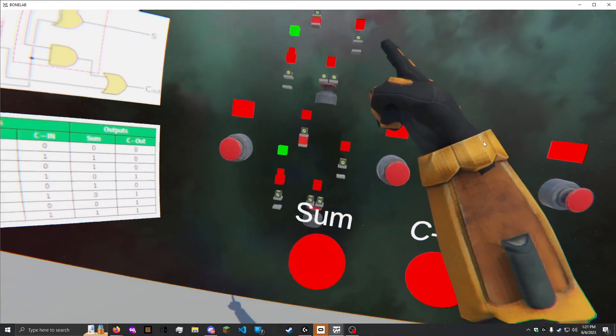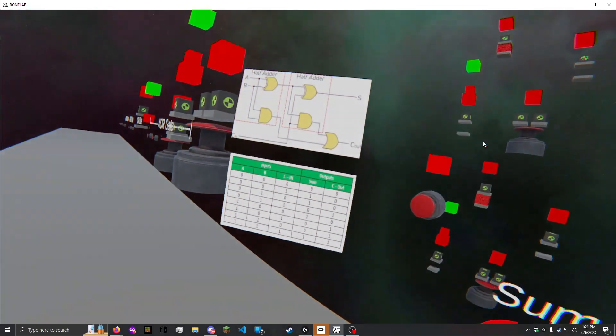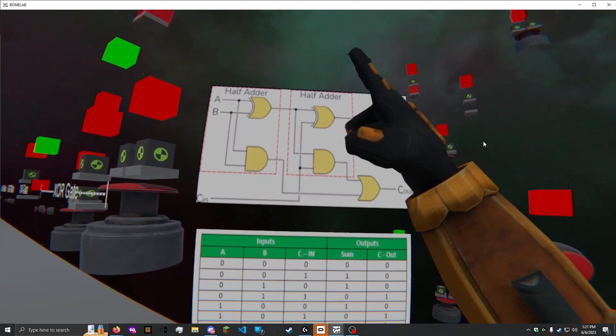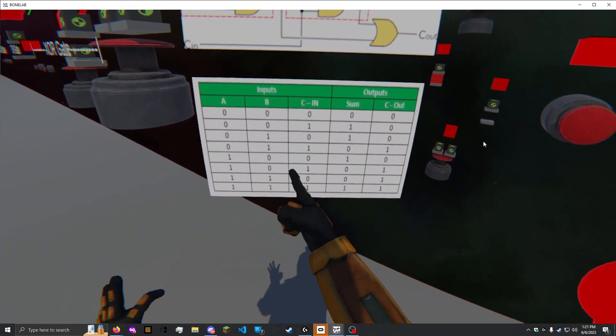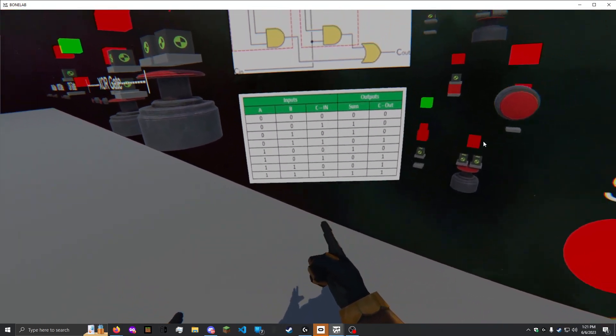Here we have the full adder. The circuit diagram is here, and the truth table is here.